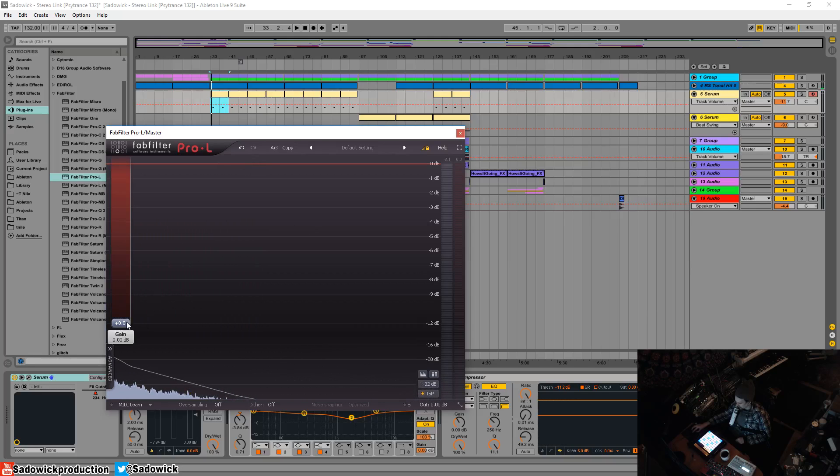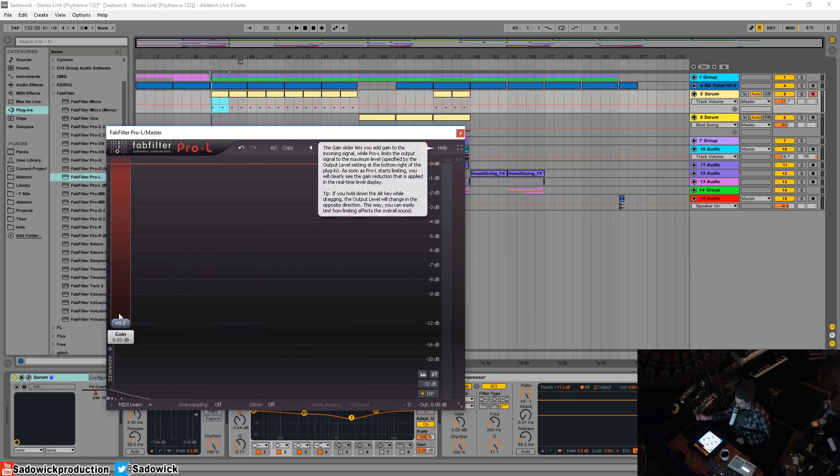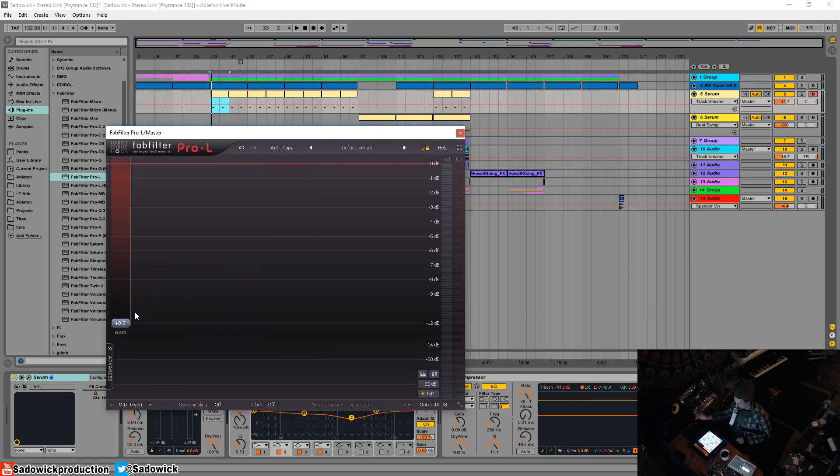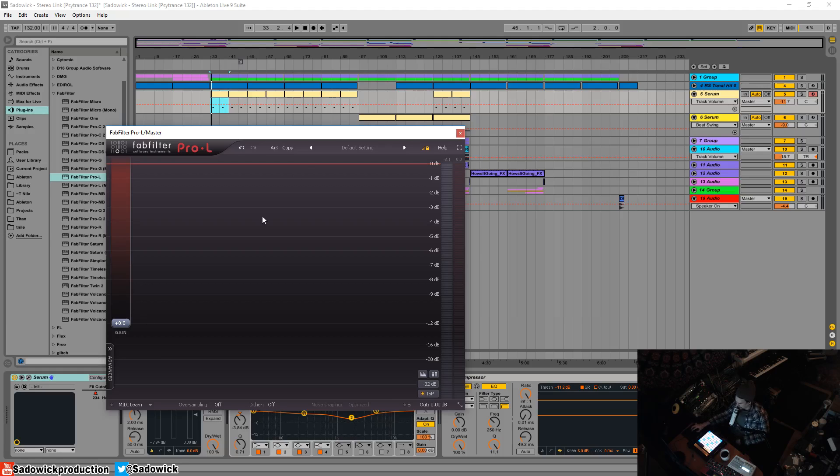So when you boost the volume or the gain you want to bring down the peaks to make the quiet sound louder and the louder sounds quiet so it kind of sausages it together.